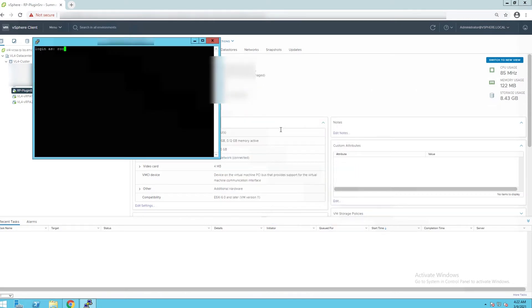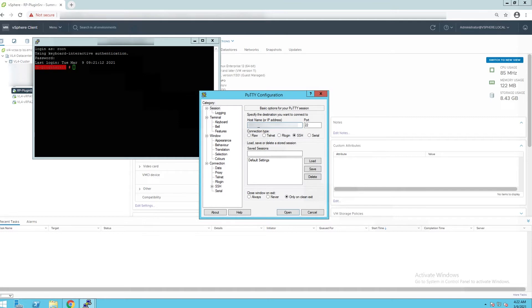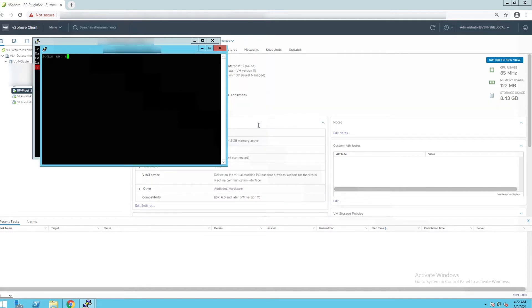Now open SSH using root credentials to plugin server VM. Open SSH session to site control VRPA and login as admin to enable root access on the system.